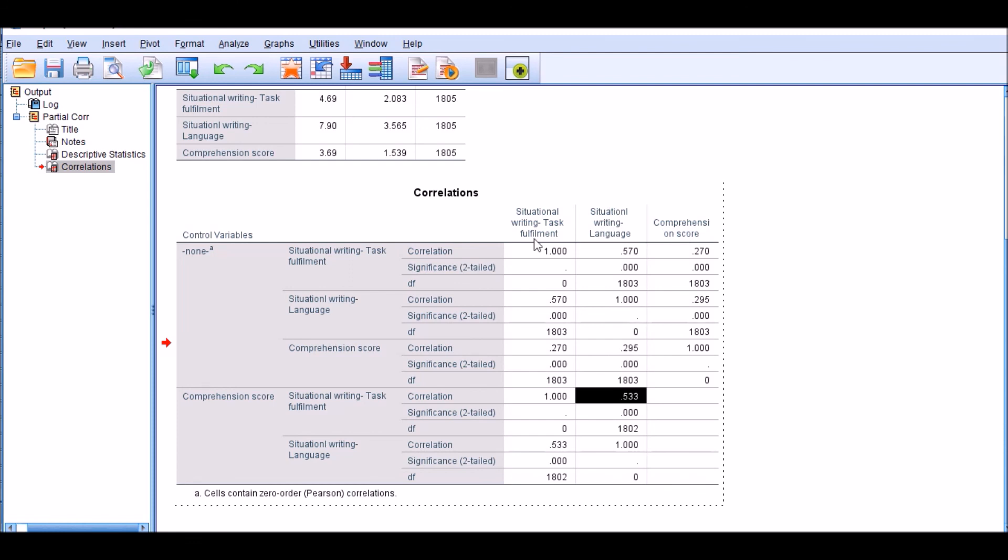There are two assumptions, at least two assumptions, for partial correlation analysis. One is that the variables are supposed to be normally distributed. And two is that the variables are supposed to be ratio or interval scales. They're also known as continuous variables.